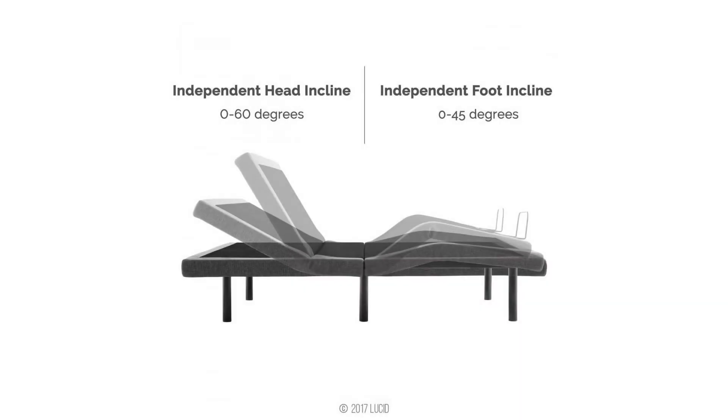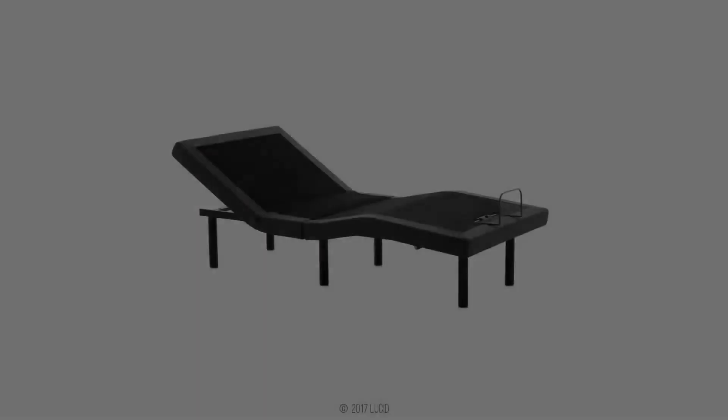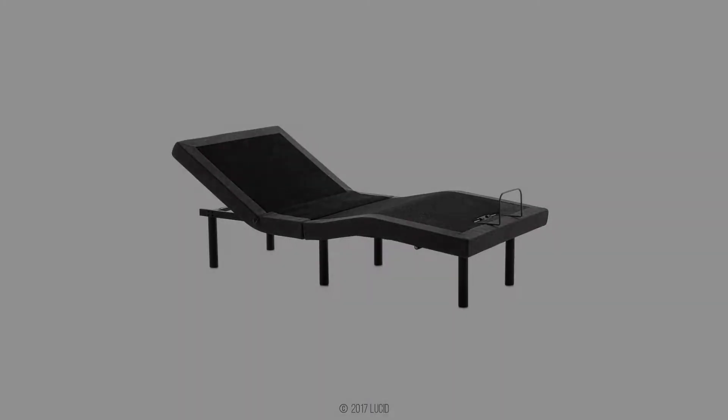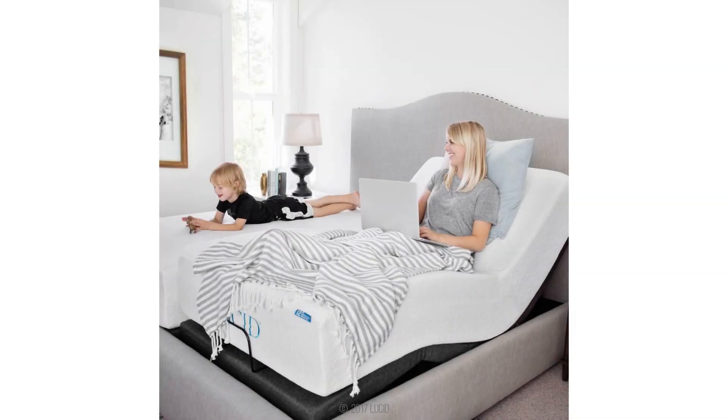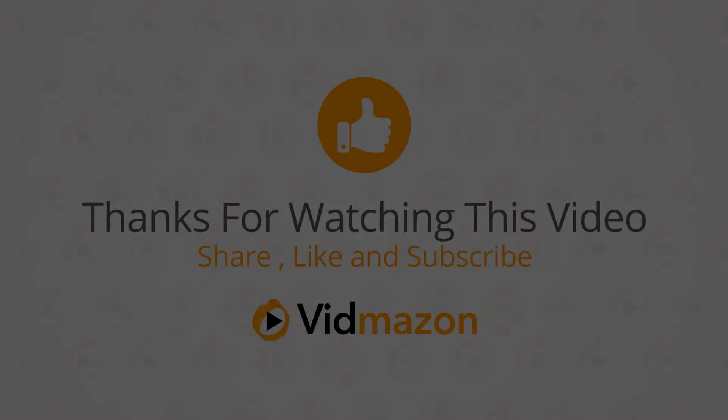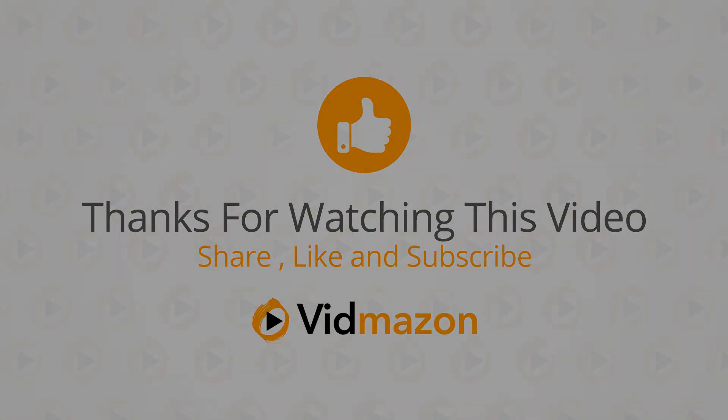The Lucid L300 Adjustable Bed Base features 5-minute assembly, dual USB charging stations, head and foot incline, wireless remote control, and ergonomic upholstered design in Twin XL Charcoal. It takes your Netflix movie night, detective novel, and breakfast in bed to a new level of comfort.